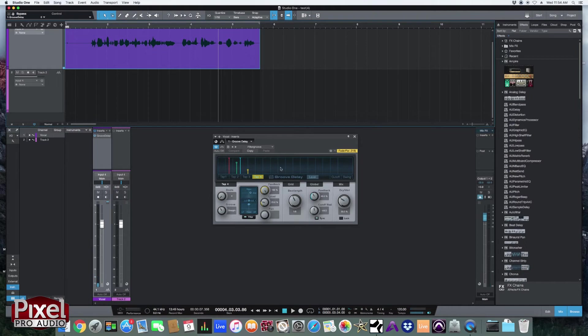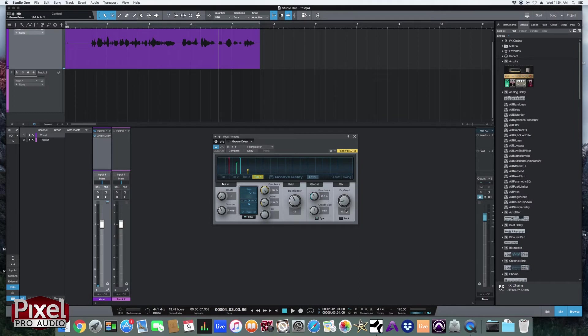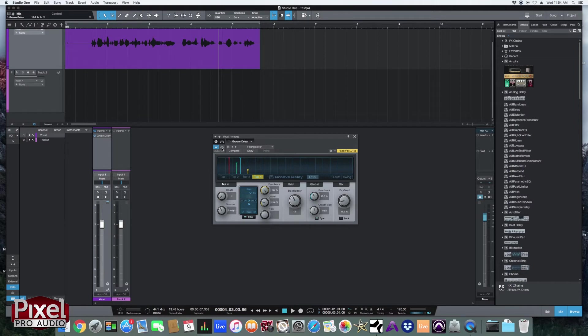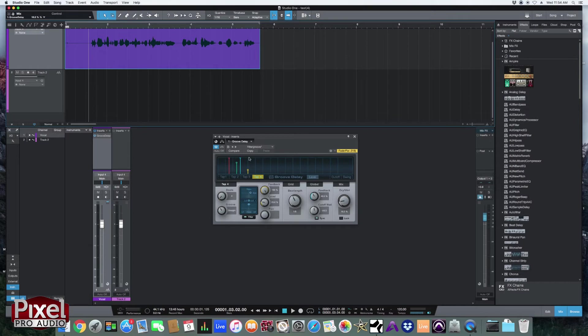Now let's say you do change something like the amount here. Bring that down. And you want to compare it to what you had before without having to move the knob, right? So that's what this compare button is for. So let's go back here and we can compare with the last change we made.